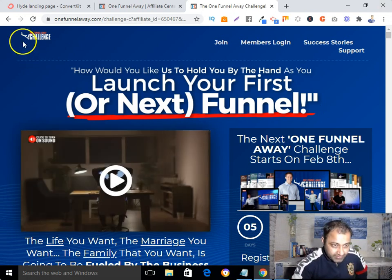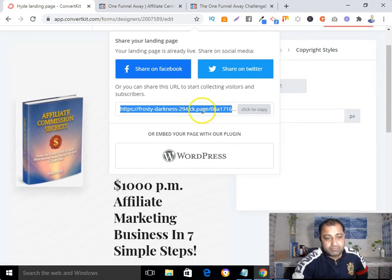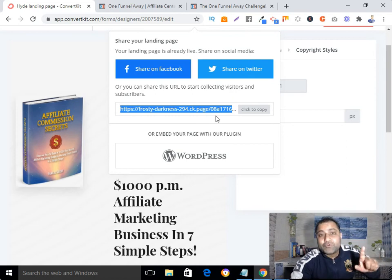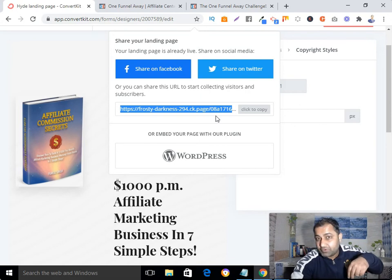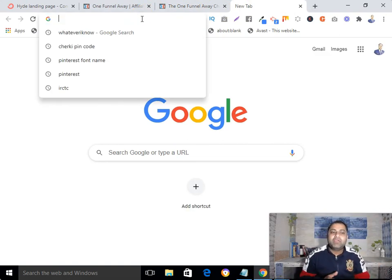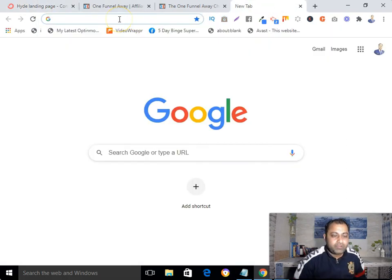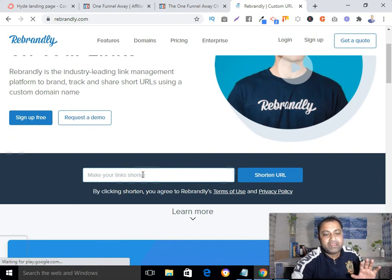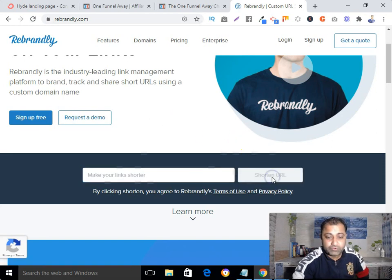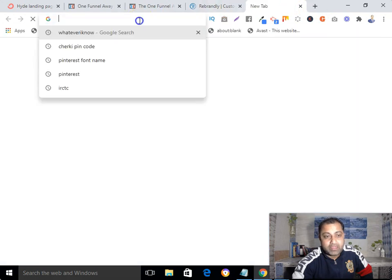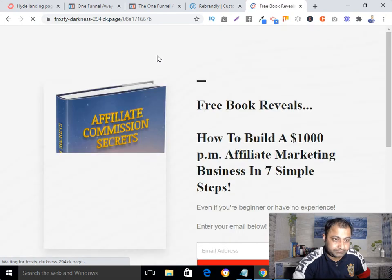I wouldn't recommend promoting the raw ConvertKit link directly. Instead, use a custom domain — if you don't know how, I've put the link to my training below. Another option is to go to Bitly or Rebrandly and shorten your URL there, because this raw link looks ugly. So you can paste your URL in Rebrandly and get a clean, shortened link to promote. That's your final URL.